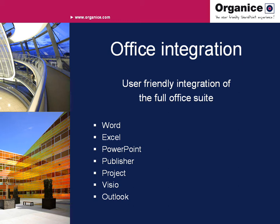Full integration of familiar programs for document management in a user-friendly way. Organize supports the full range of Office products.